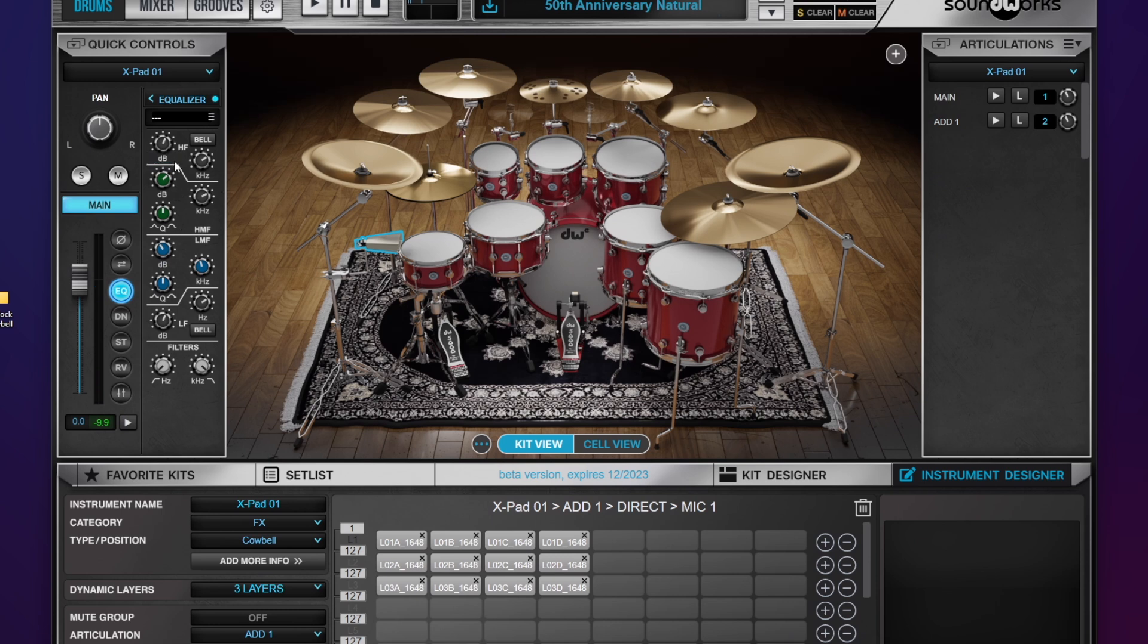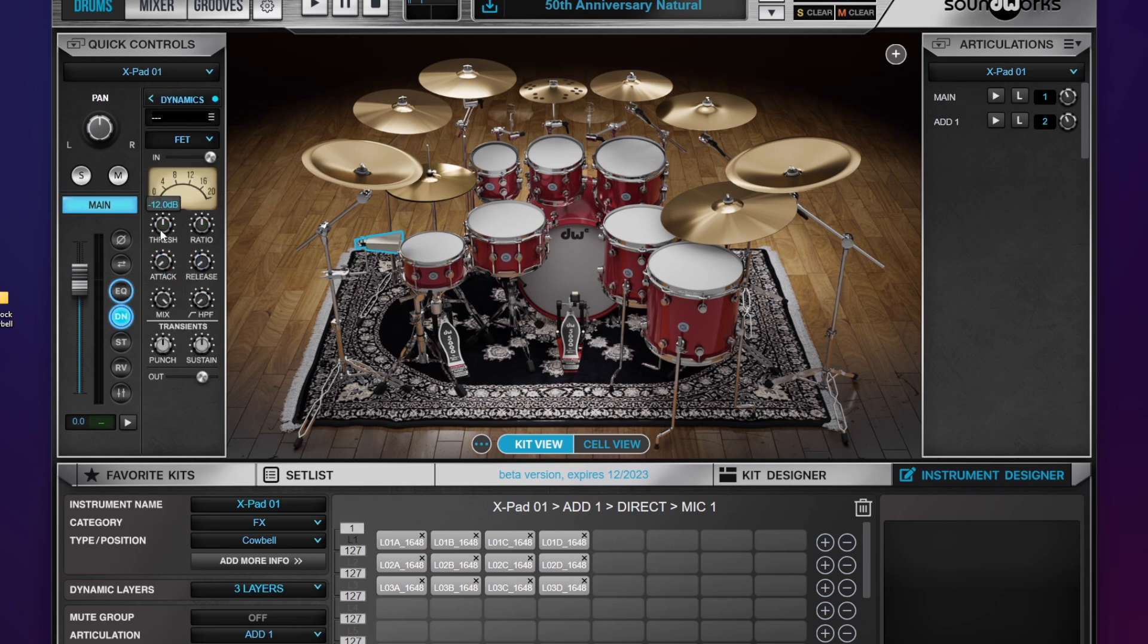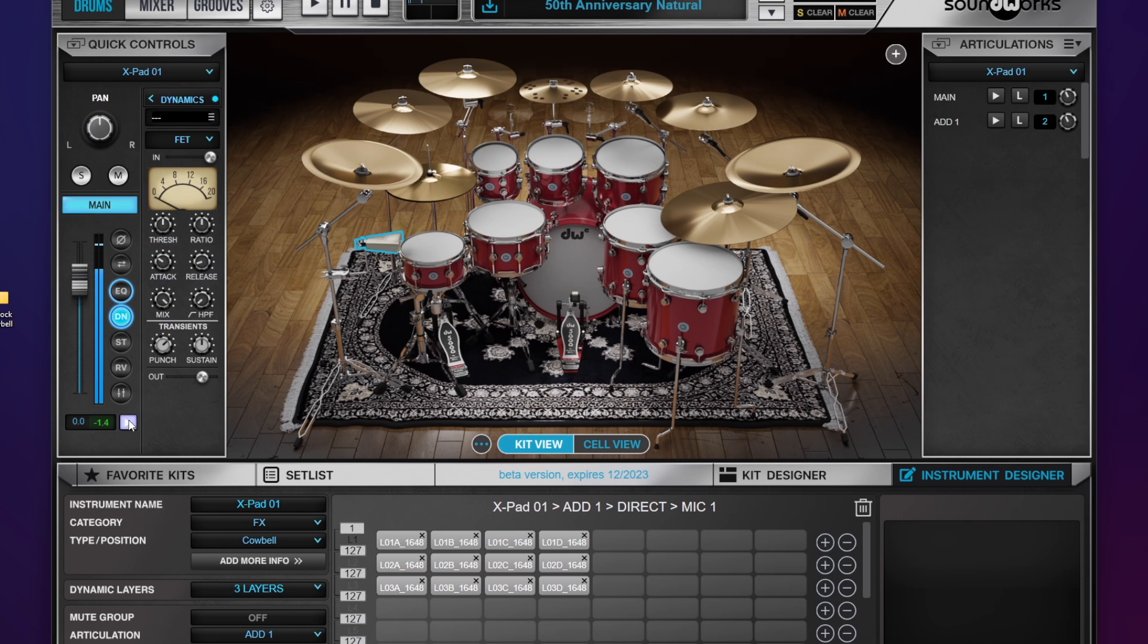That might be a little bit much. Move on to our compressor. I'll leave it at default. Let's open up our attack a little bit more on the release. I want to get a little more punch on that edge. Now obviously it's way too loud, so let's bring that down, bring it back to our gain staging.